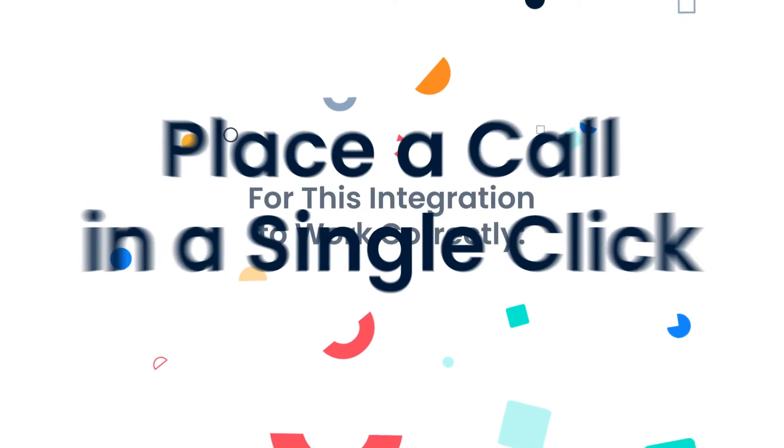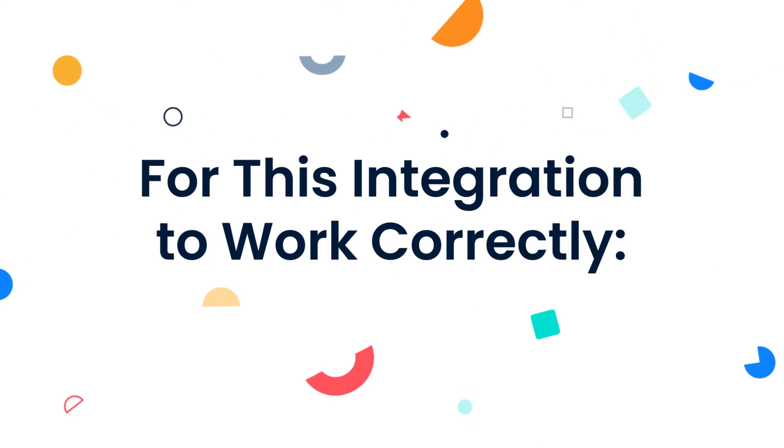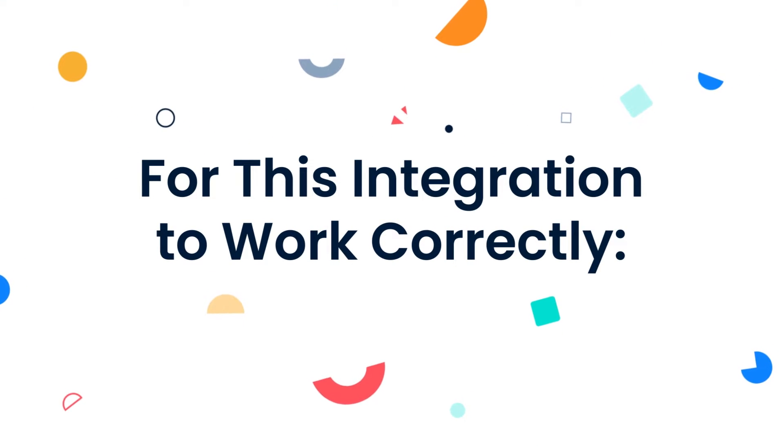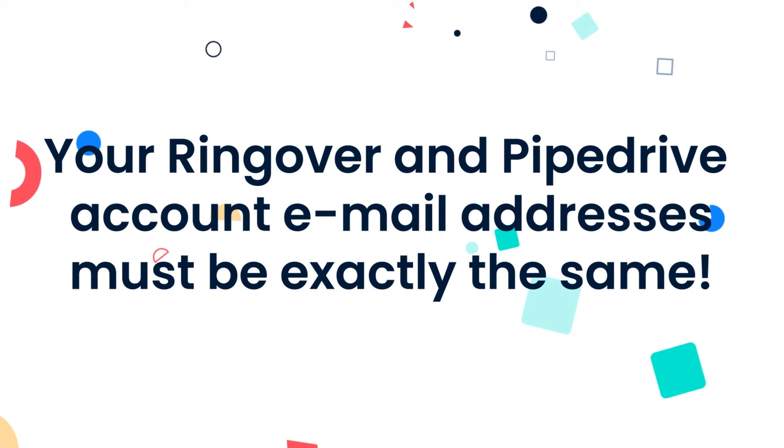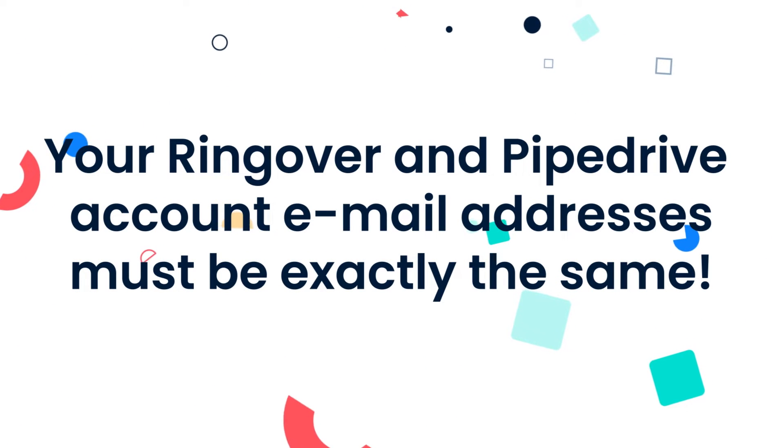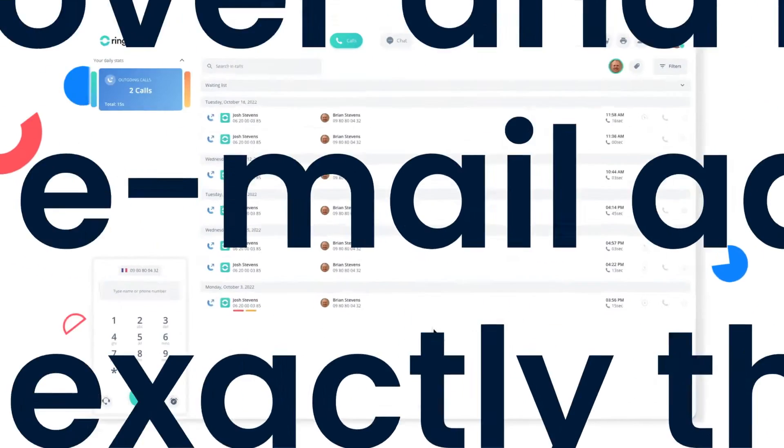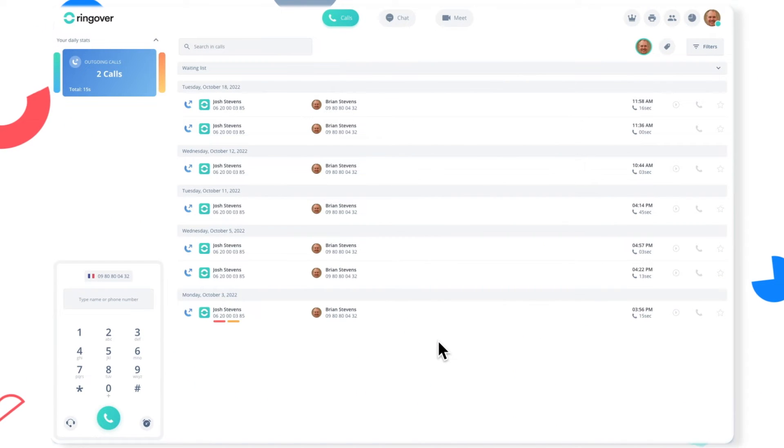Before we begin, a quick reminder that for this integration to work correctly, both your Ringover and Pipedrive account email addresses must be identical. So let's get started.